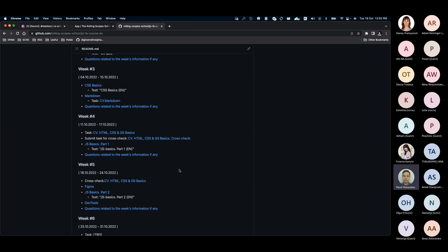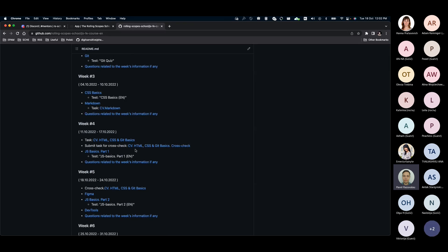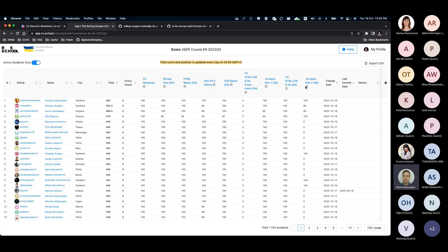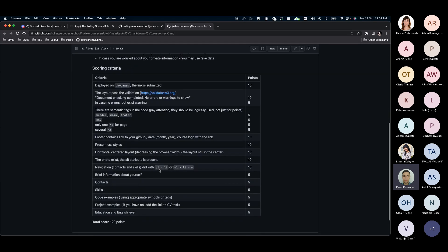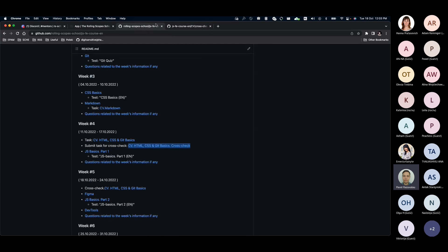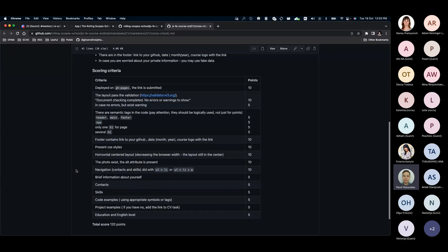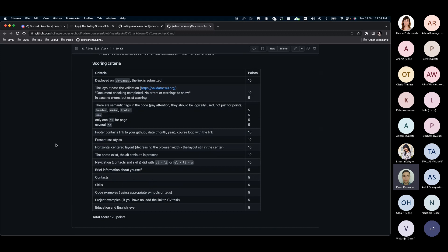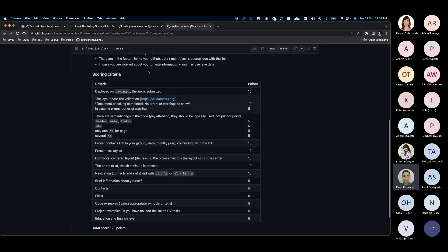Just to remind you, you submitted the task for the cross-check. The latest assignments relative to your CV introduce two ways of checking: first is the auto-test check that will automatically set the score to the table, and the cross-check, for which you will get the score separately. For the auto-test, you should follow all the scoring criteria, because otherwise some tests will fail and the score will be lowered.